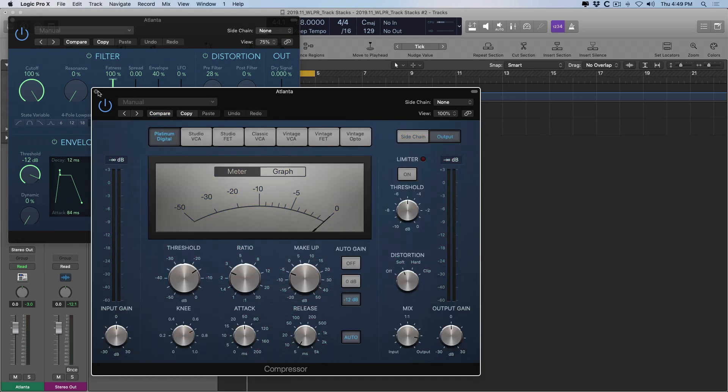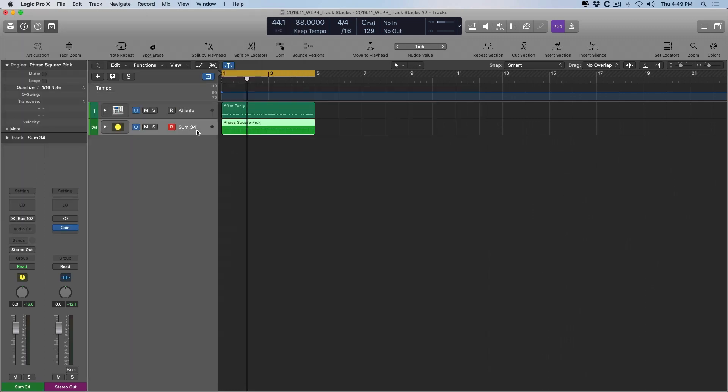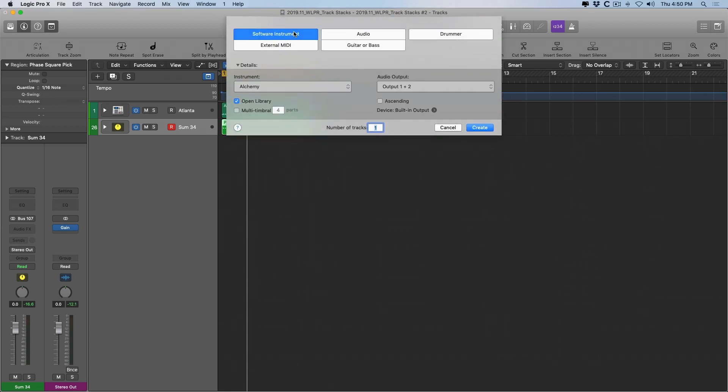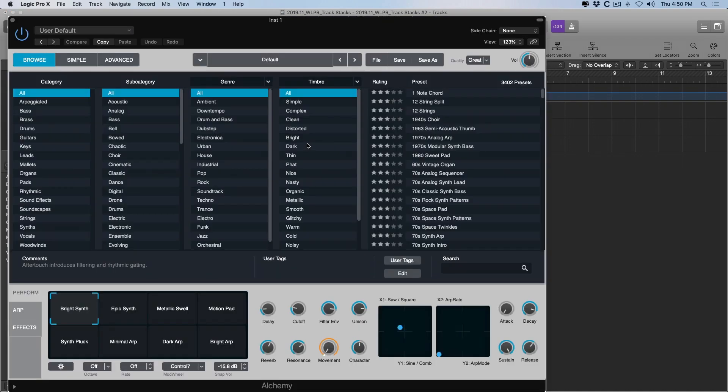And I want to lay down a bass sound to this particular performance that I have here. So let me open a new instance of Alchemy. Create. And I want to open up Alchemy. There's two particular sounds that I want to add to this.